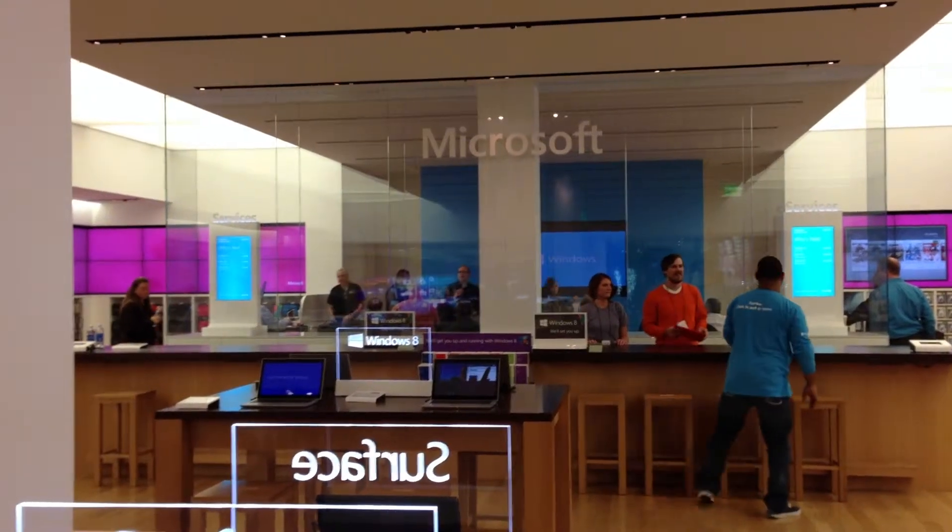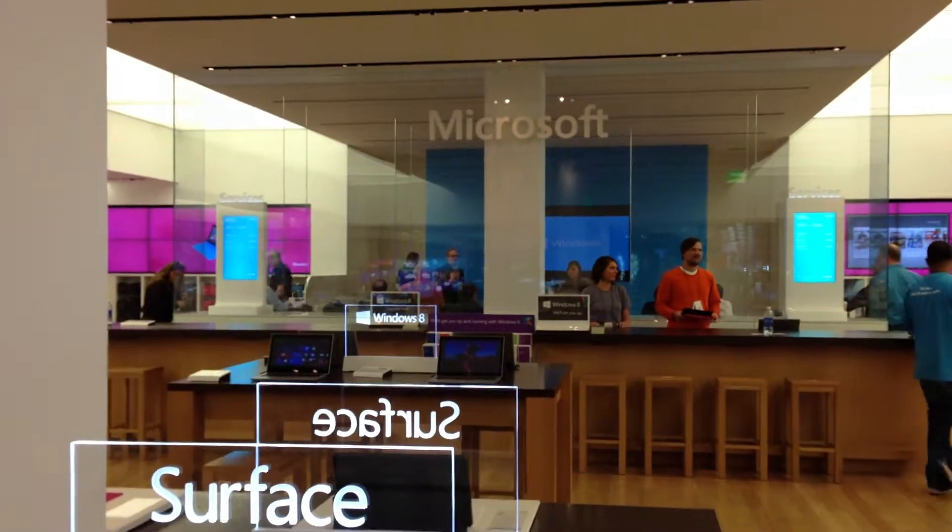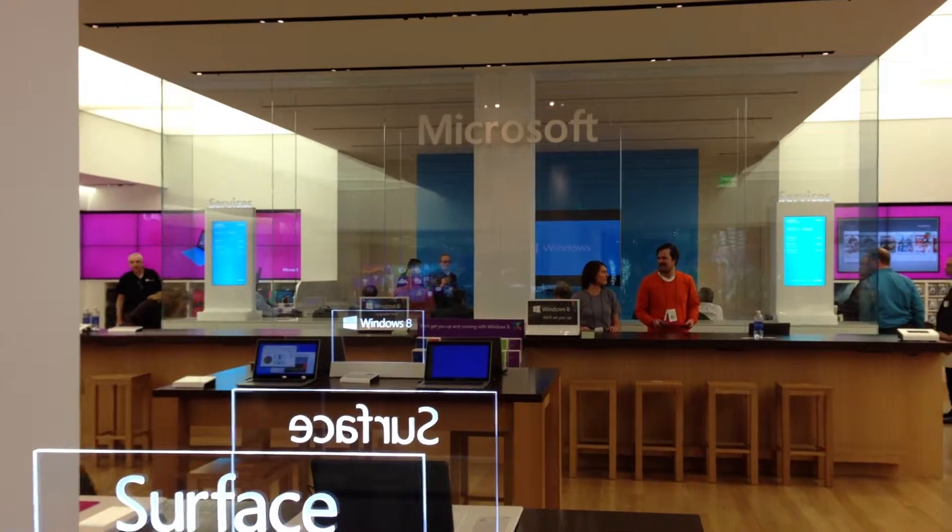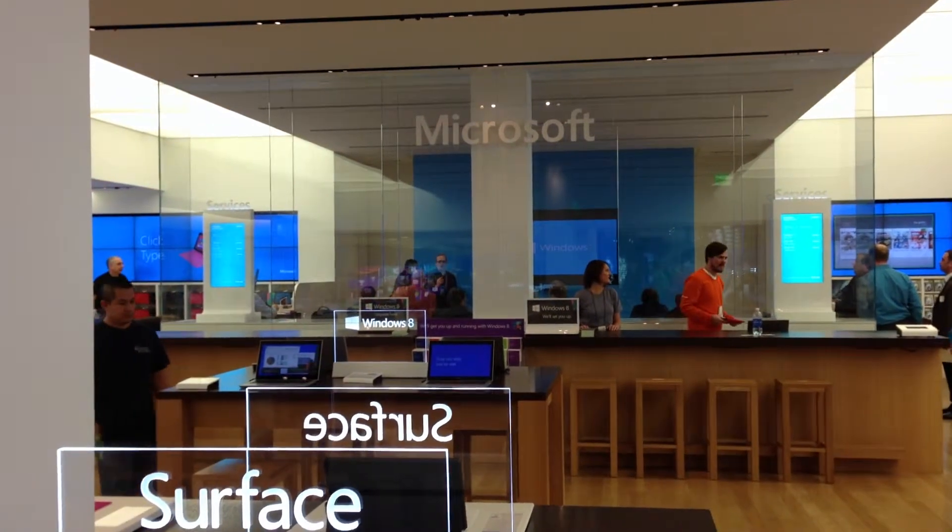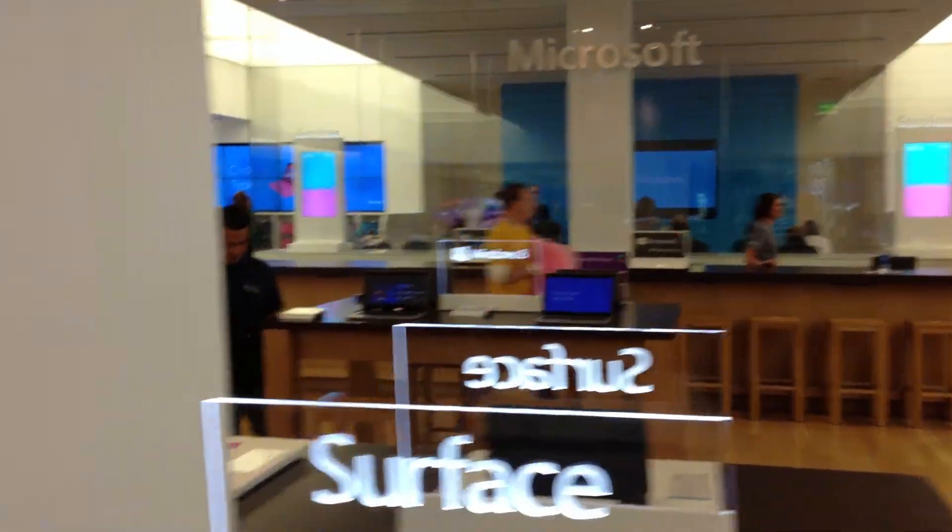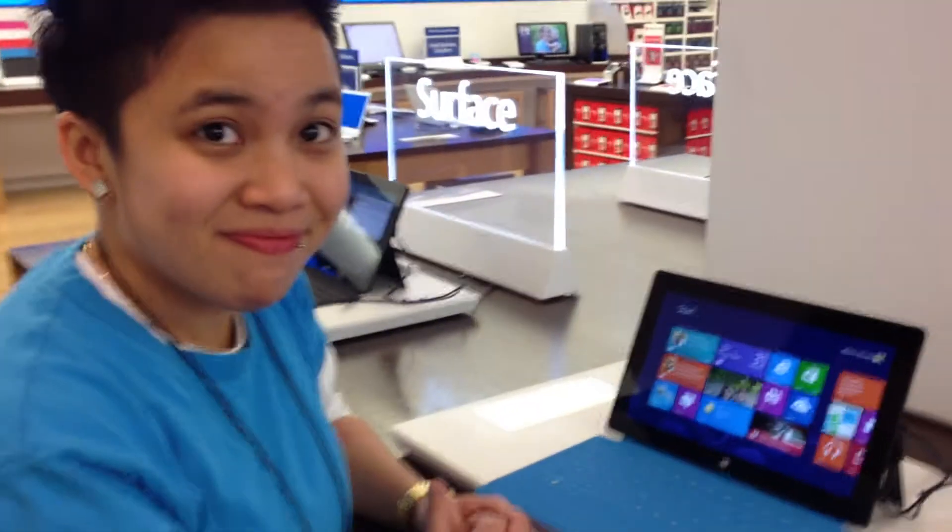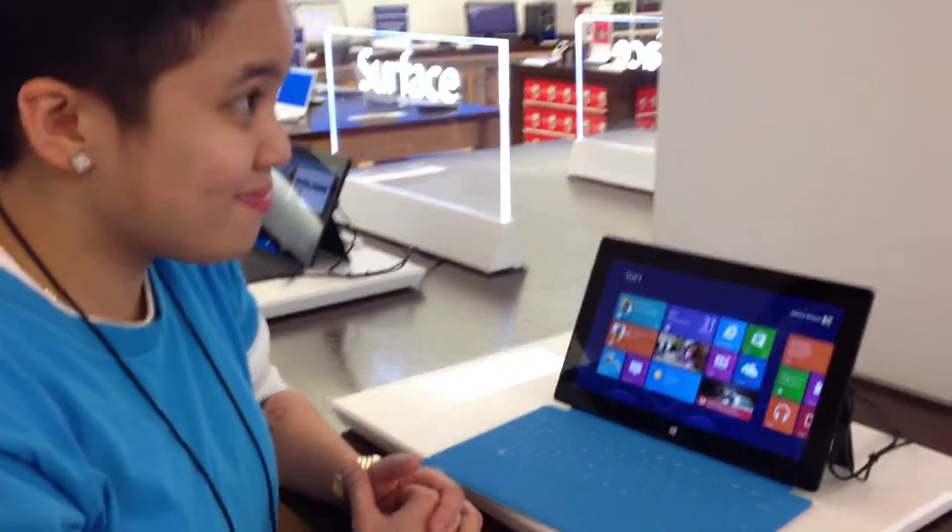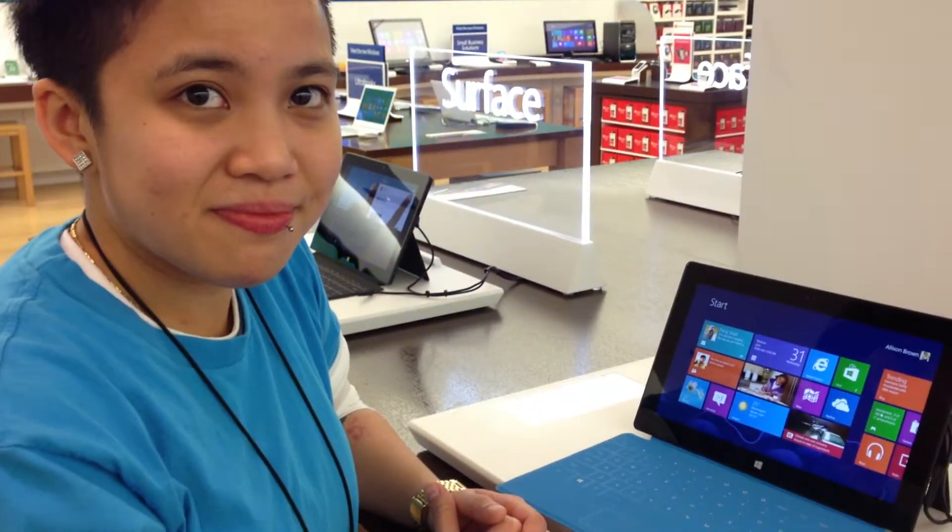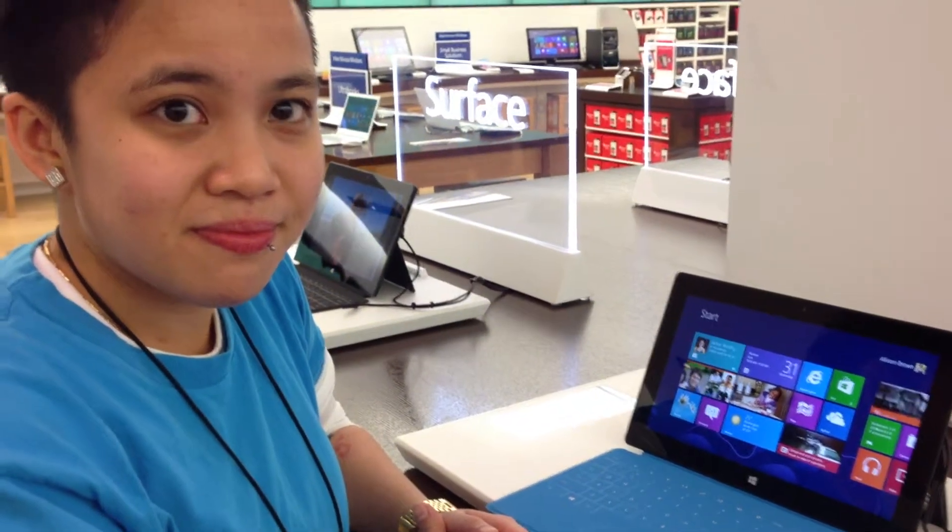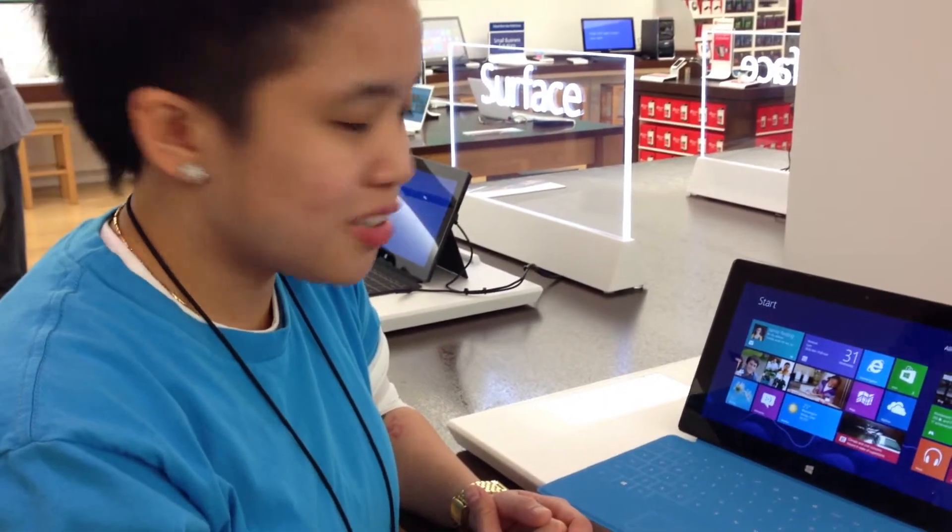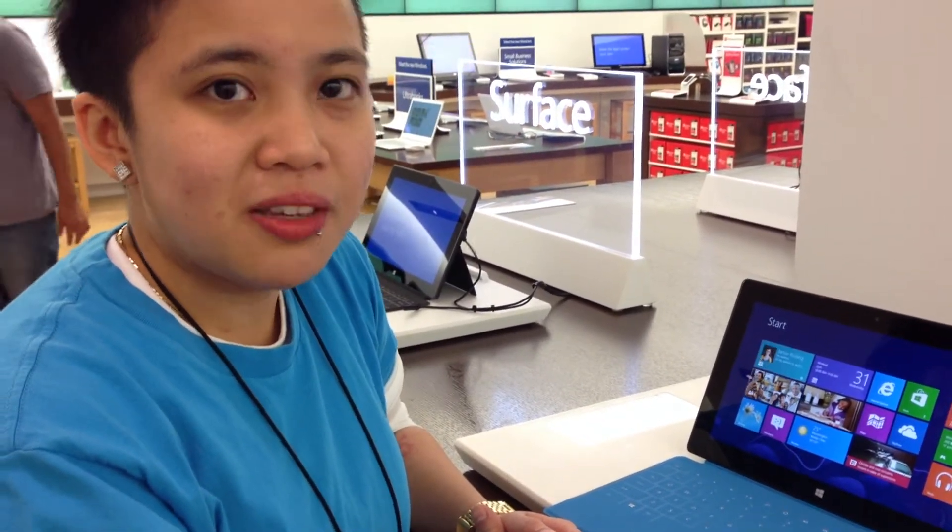We're at the Microsoft Store in the Mall of America. We just wrapped up a zombie PC event, and we're going to take a quick video walkthrough of the newest Microsoft Surface and Windows 8 platform. If you want to introduce yourself and walk us through the platform.